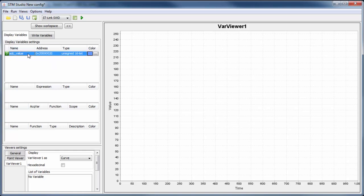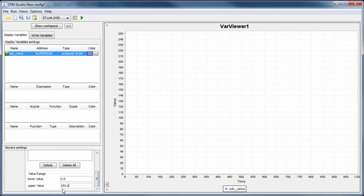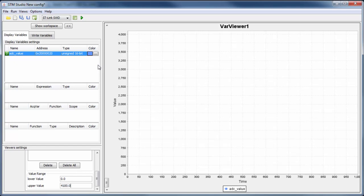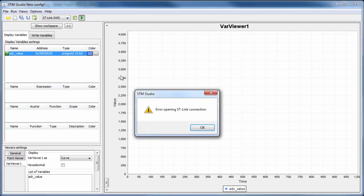I import the variable and click close. STM Studio has imported the name, the correct address, and the data type. To display the variable in the viewer, I right-click it and choose 'Send to Var Viewer'. It appears in the viewer. The last thing to set is the correct range: since I have a 12-bit ADC, the maximum value is 4096, which I set here.